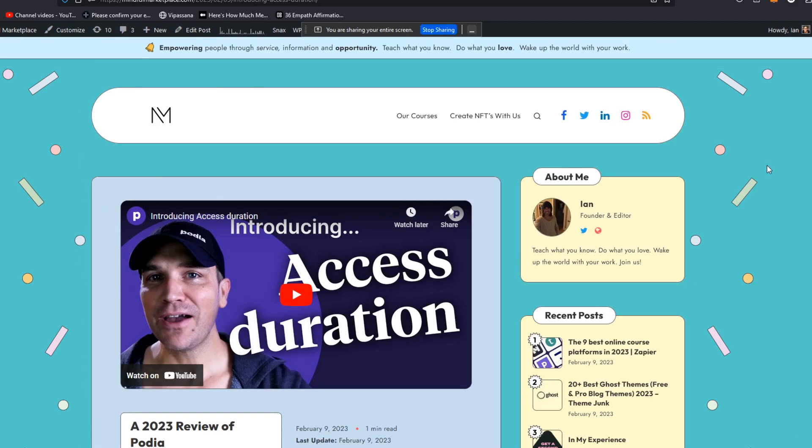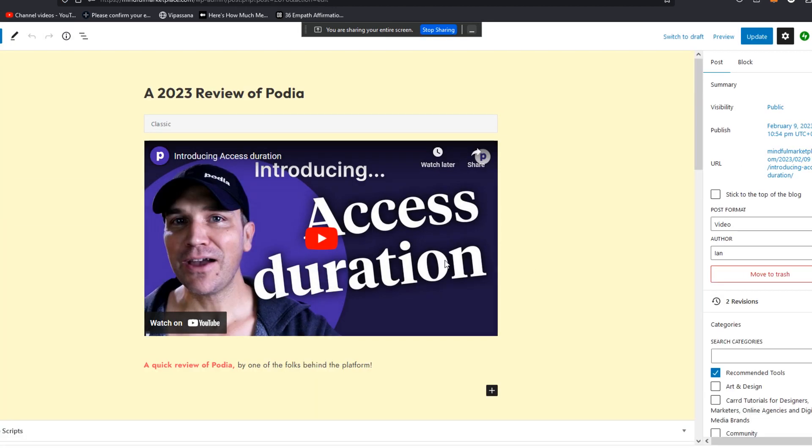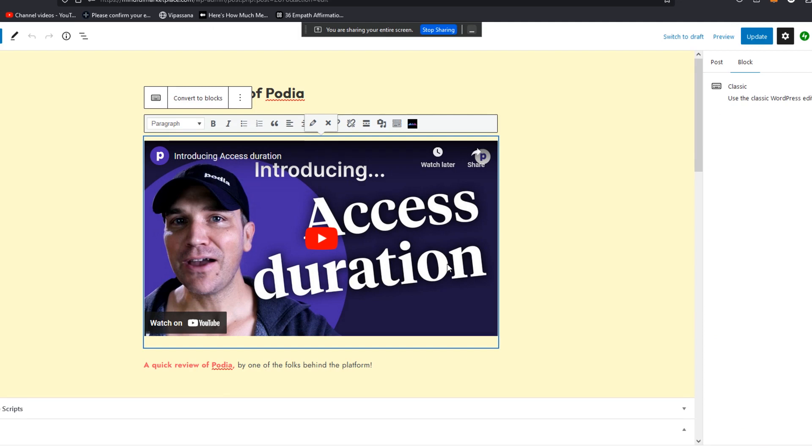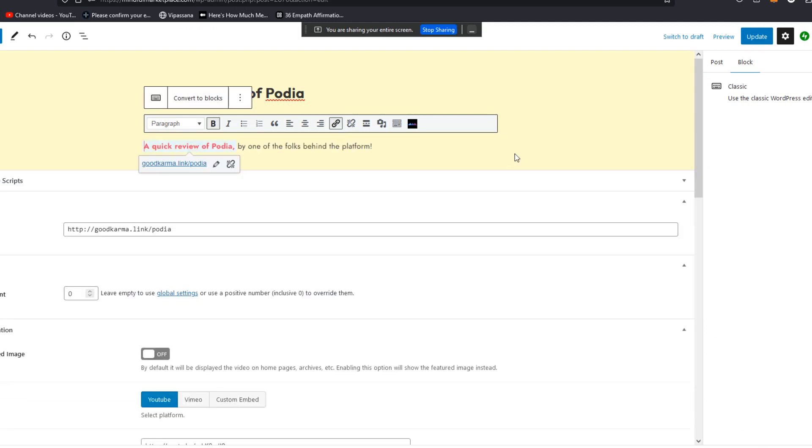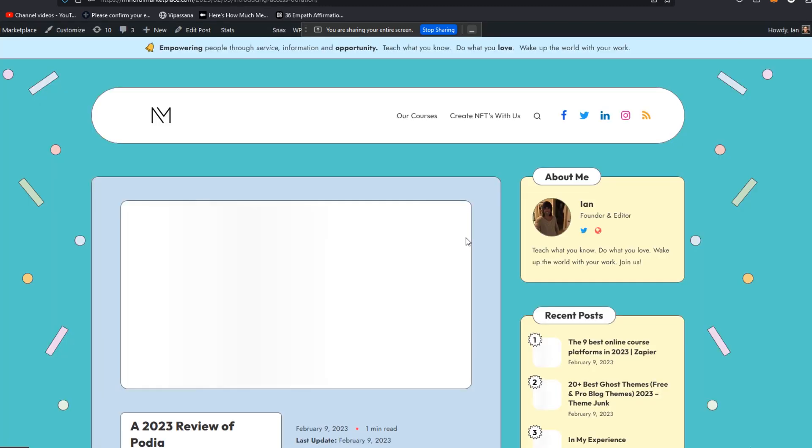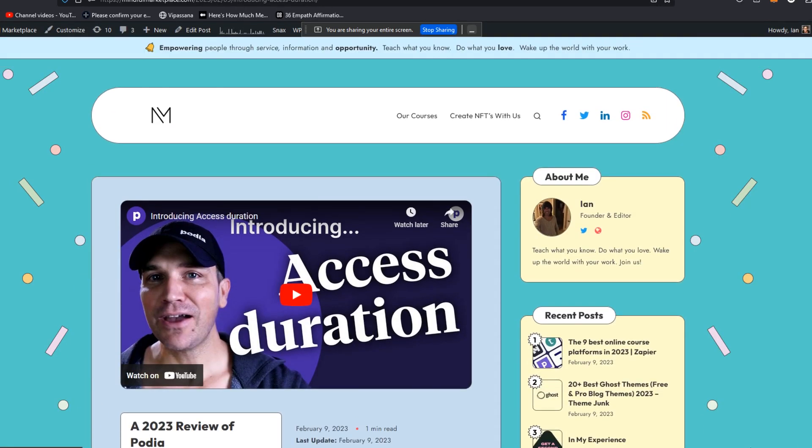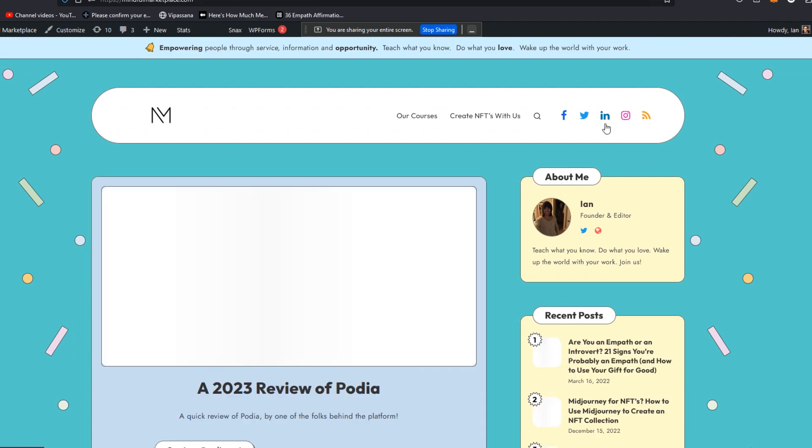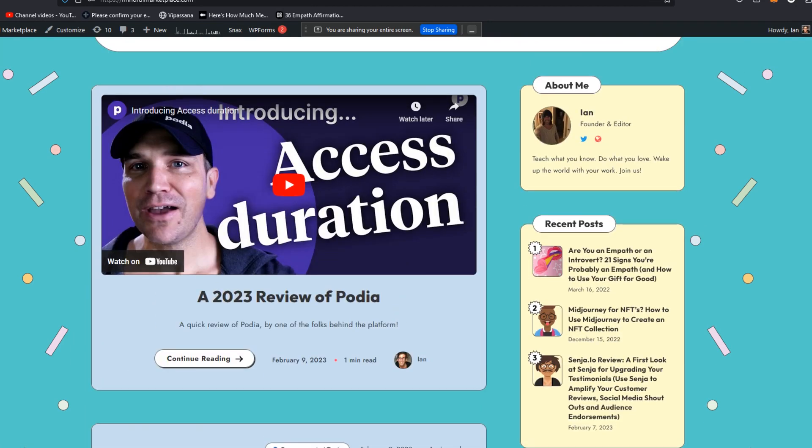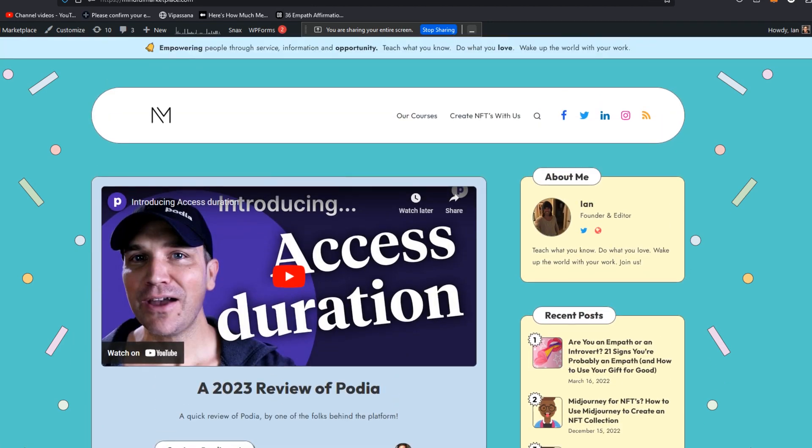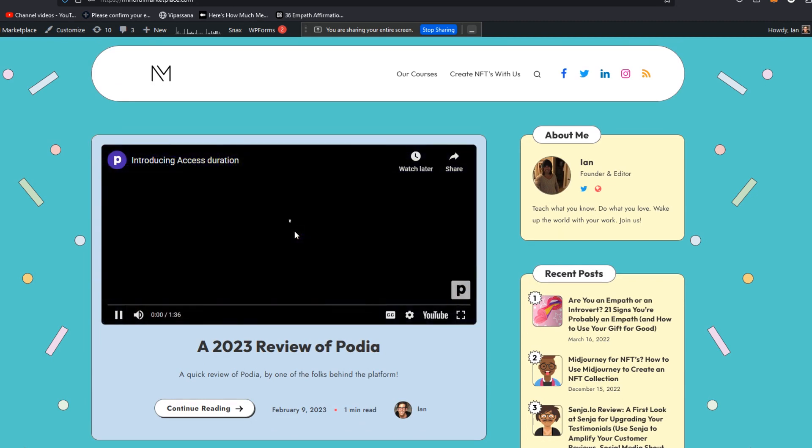And I've also used Podia myself for many years. Our Mindful Marketplace course community actually was on Podia for quite some time before I removed it and we moved platforms in late 2022. All right, so there you have it. Now that video is gone. And now on the top of the blog, you have that review right there. Okay, and folks can play it.